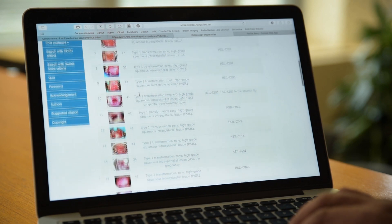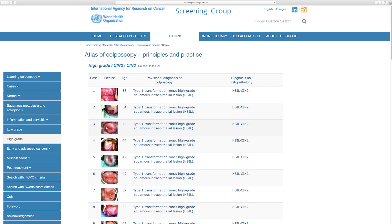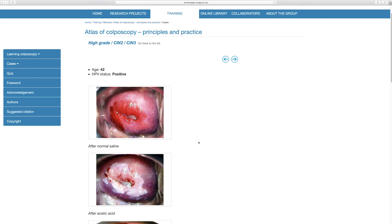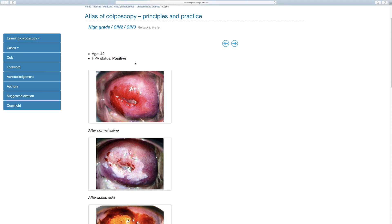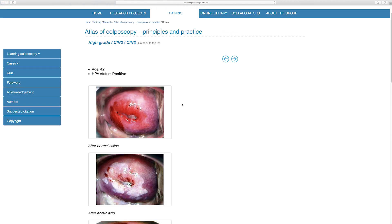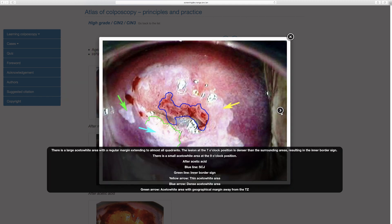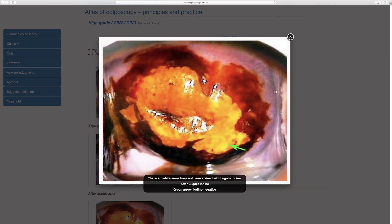You click on the case series and you can see all the different cases listed. You can click on any of them to see more details. For example, clicking on a case shows the clinical information: the age, the screening diagnosis, and the images arranged in order — the first image is after application of normal saline, the second after application of acetic acid, and the third after application of Lugol's iodine. You can click to enlarge them and view the annotations showing different aspects of the image.